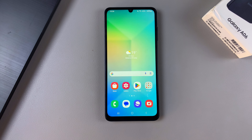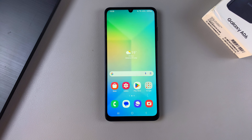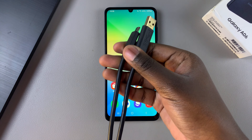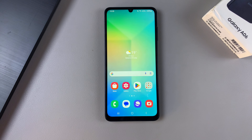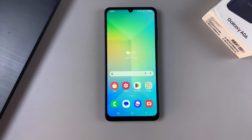Welcome back. In this video I'll be showing you how to put your Samsung Galaxy A06 in recovery mode. You'll need two items: a data cable and a computer. It can be a MacBook, a PC, or a regular laptop.